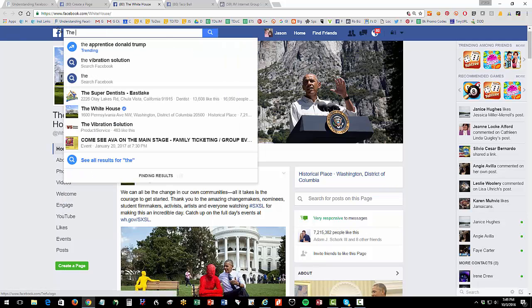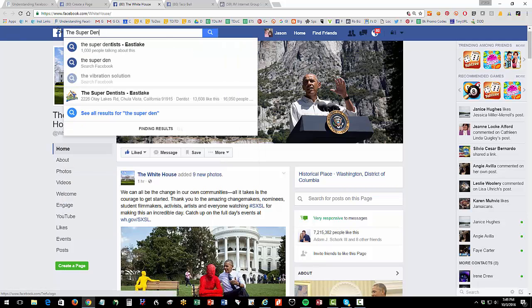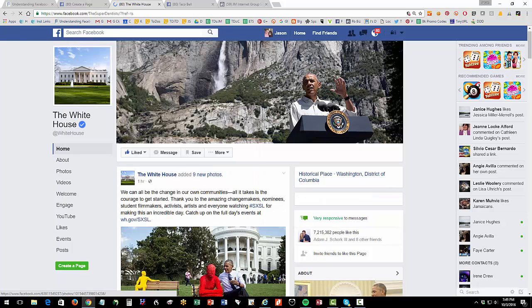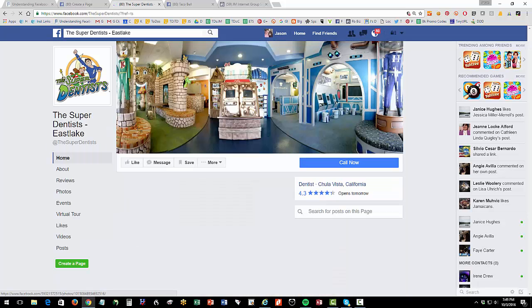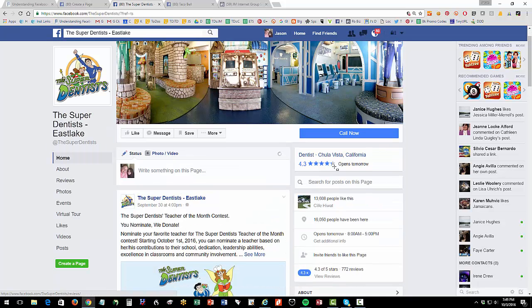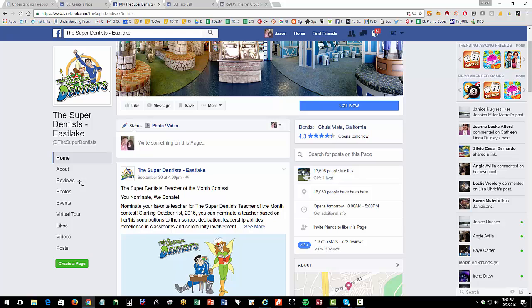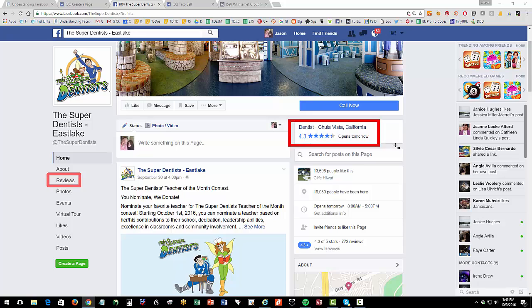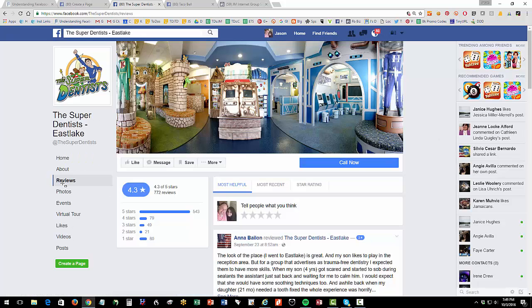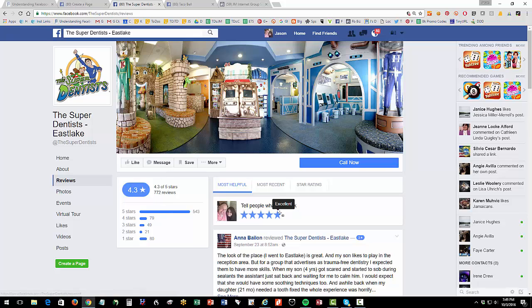So the super dentist. So this is a dentist that does a great job with their social media. And you'll notice here, the stars here and the reviews tab. So notice how the super dentist has reviews and stars. And I can click over here, and I can write a review, right? Once I like it, I can write a review, and I love it, I hate it, whatever.